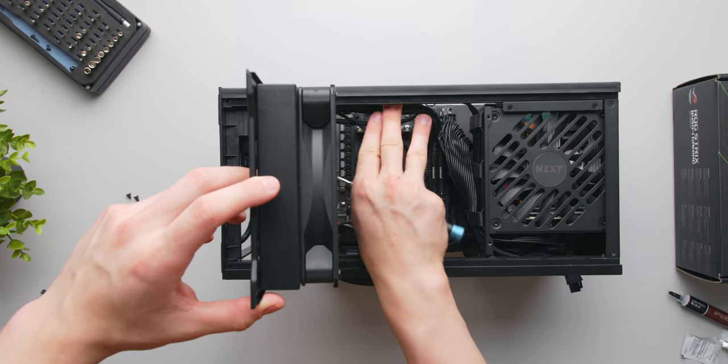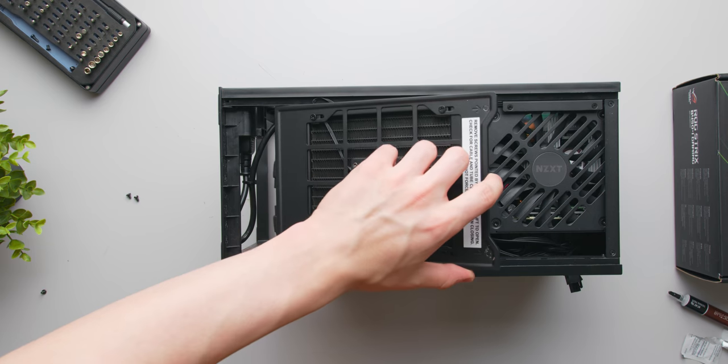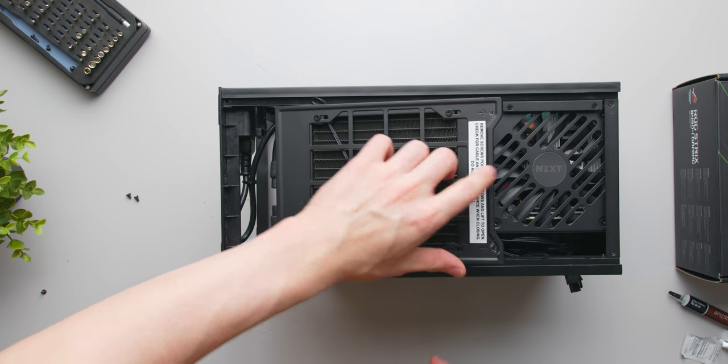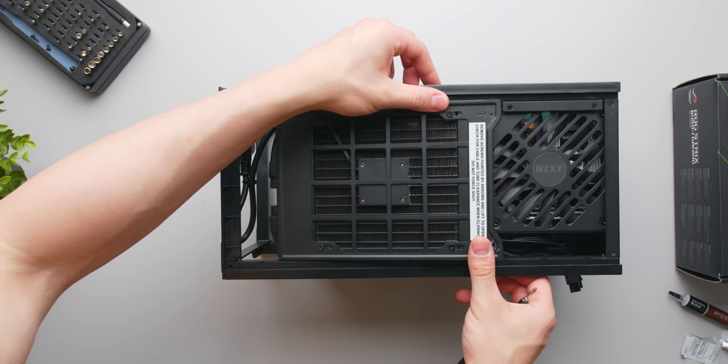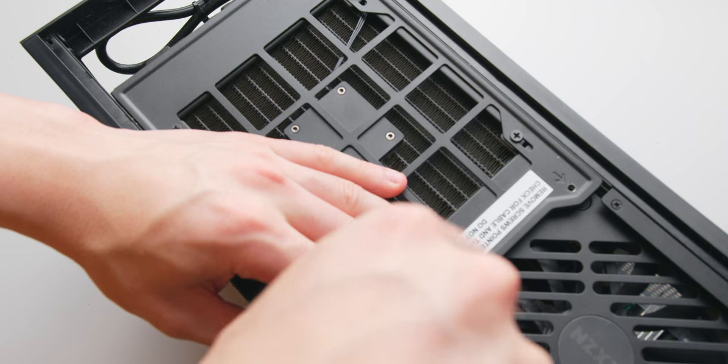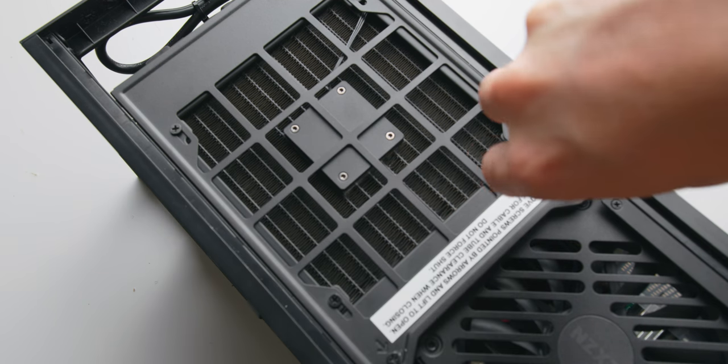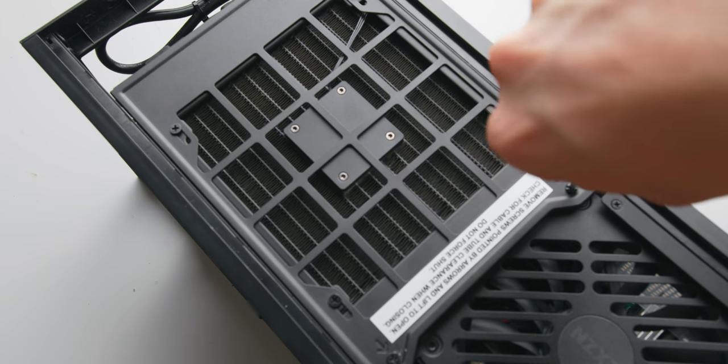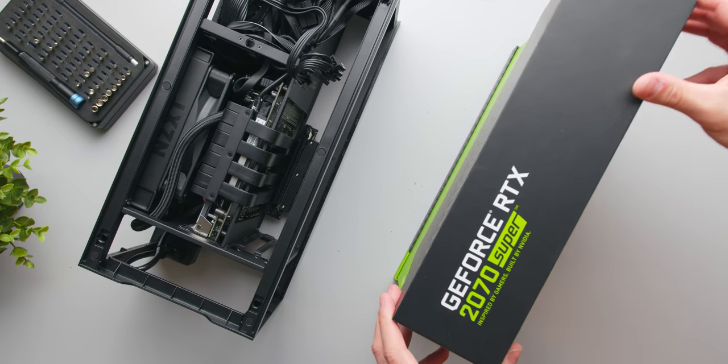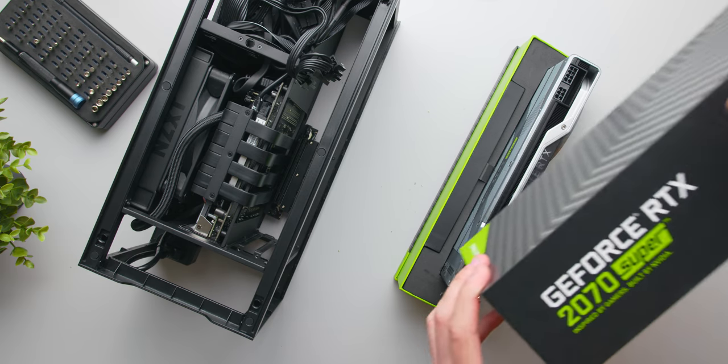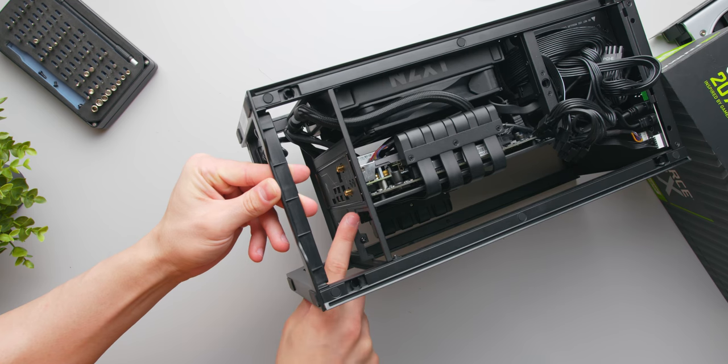Lastly close that radiator hinge back to where it was initially, make sure that there aren't any cables or tubing that's getting caught in the way, and reinstall it with those two screws that we removed earlier. Now this side of the build is completely done so let's flip it around and finally install our GPU.